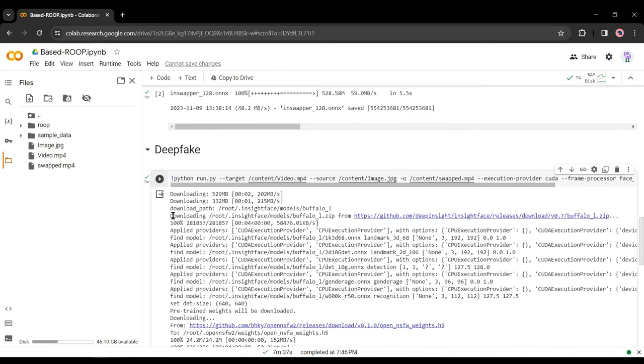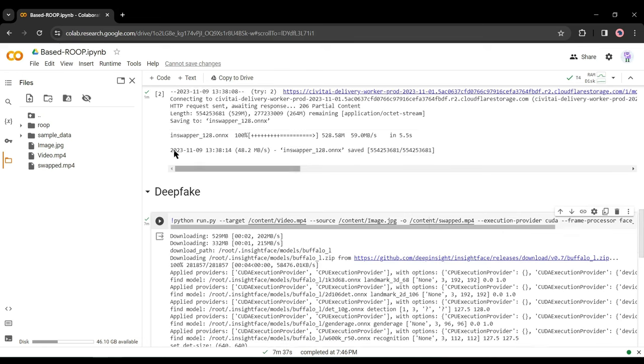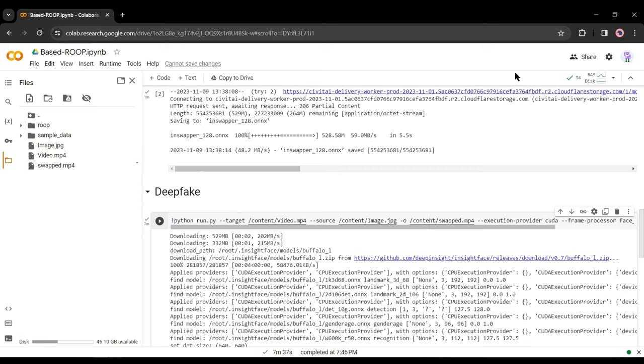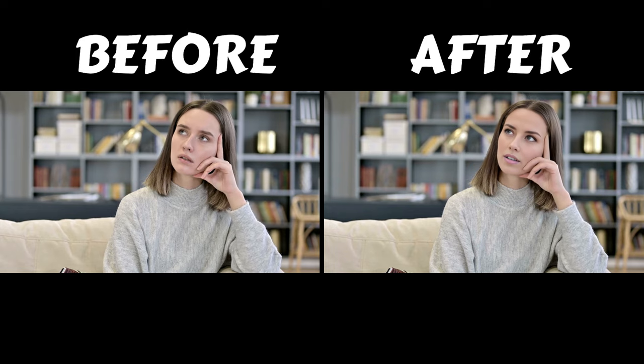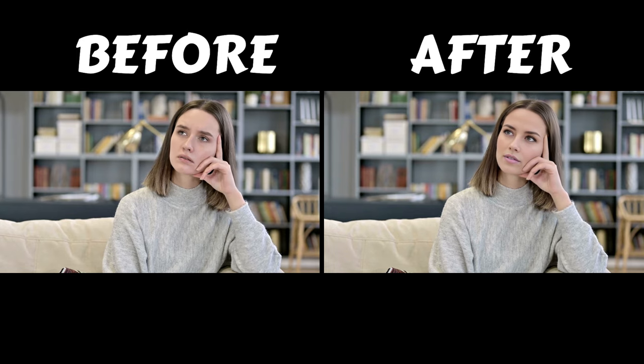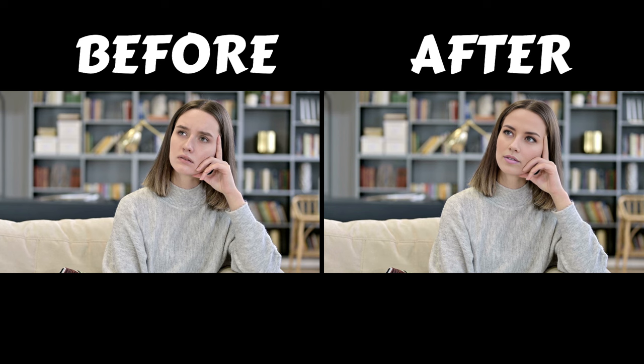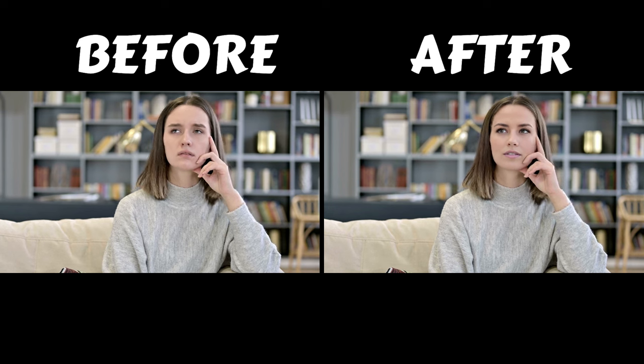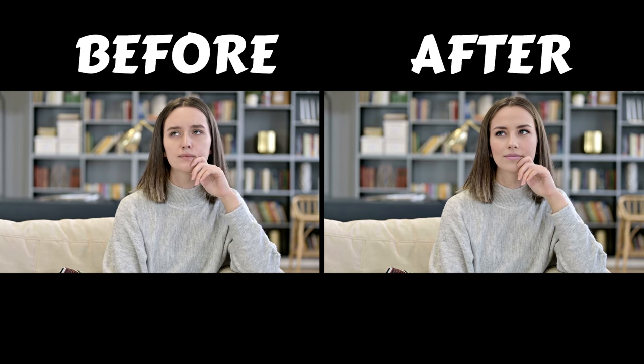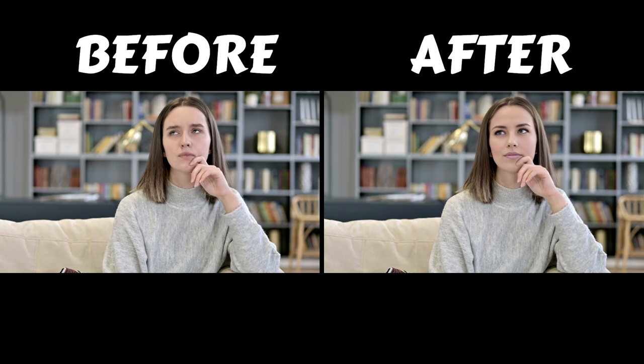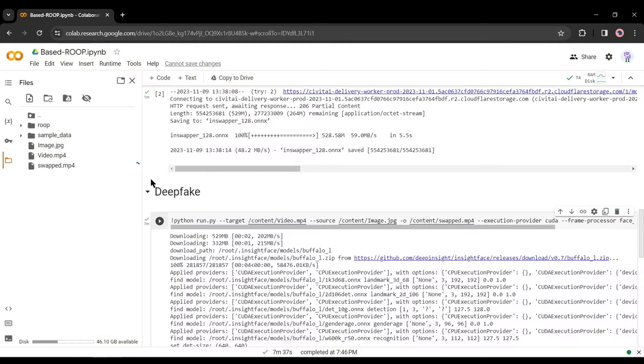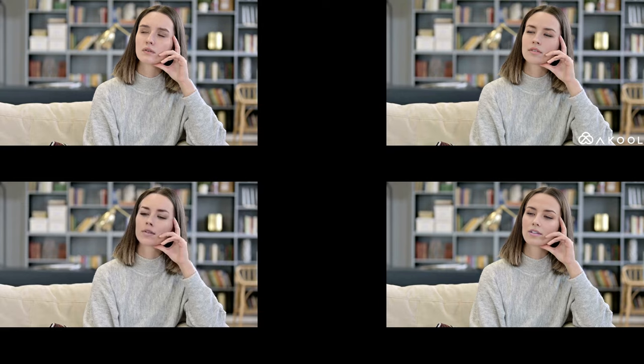After completing the process, refresh the directory panel. You will find a new file named swapped mp4. Download the file on your device by clicking on the three-dot menu and then selecting download. Alright, our deepfake video has been downloaded, let's play the video. That's really amazing. Now I will play all the clips with the original one.